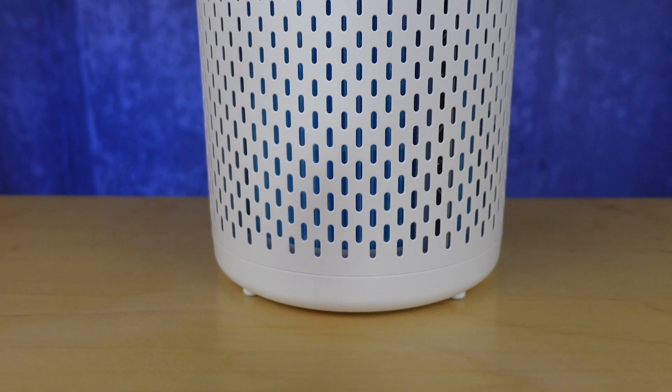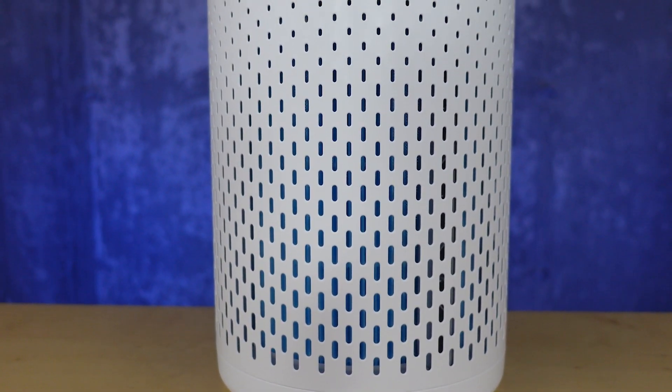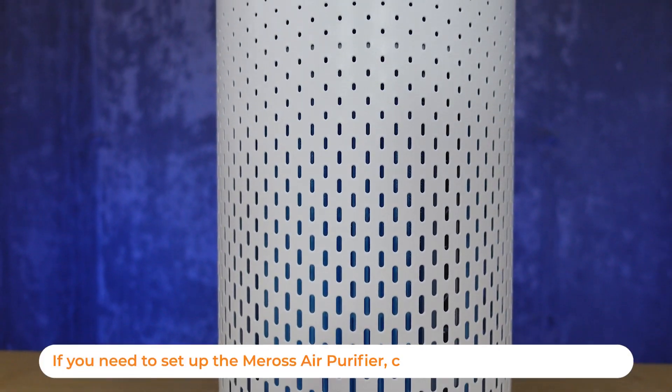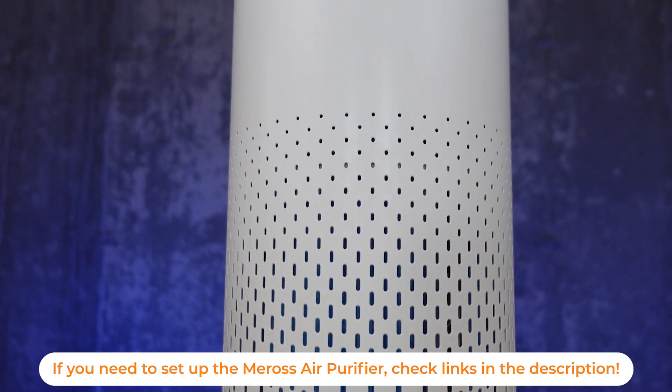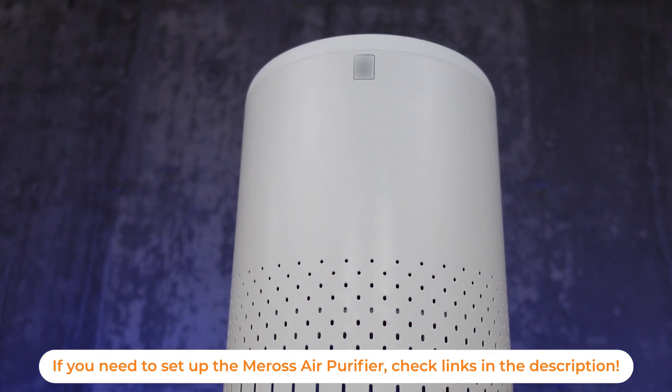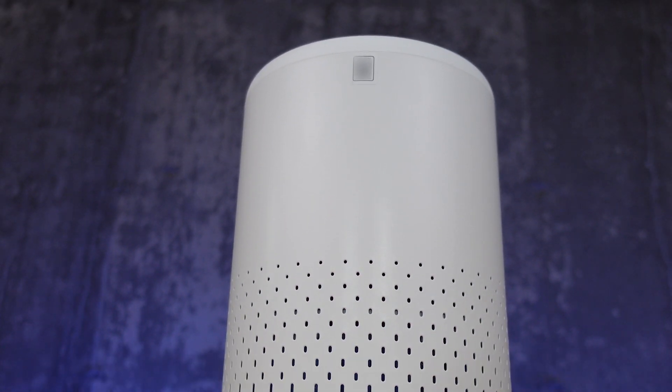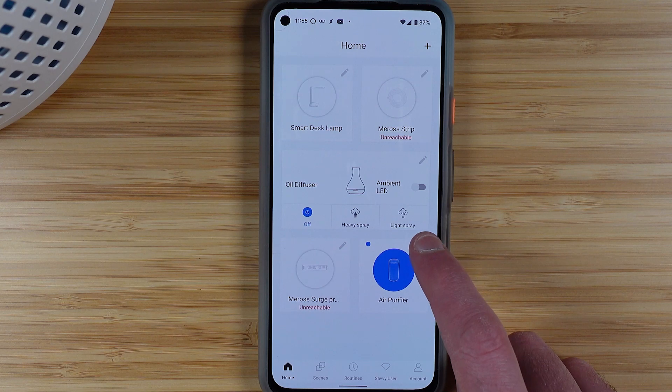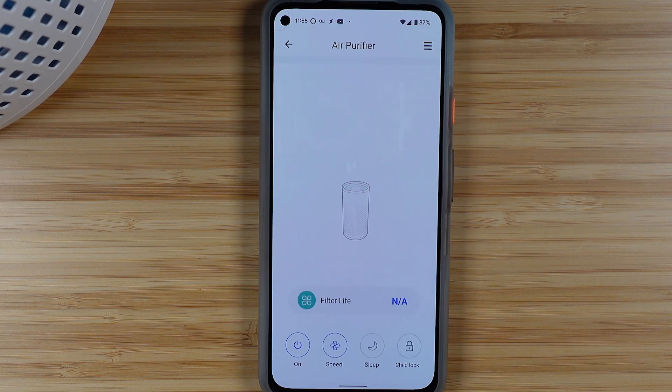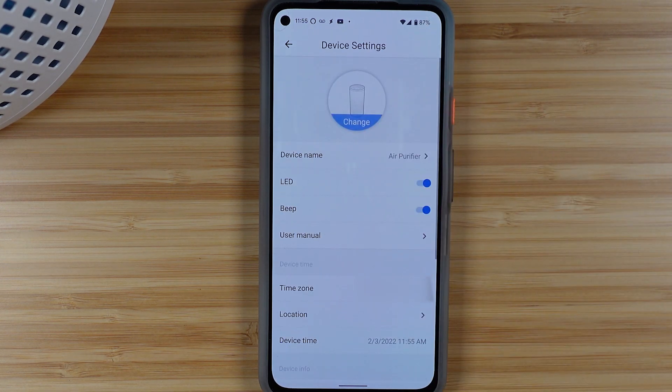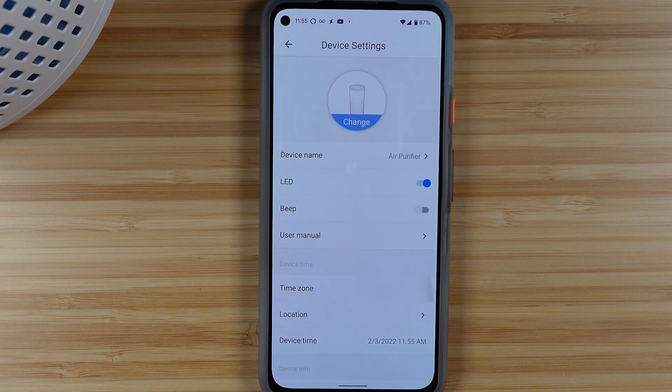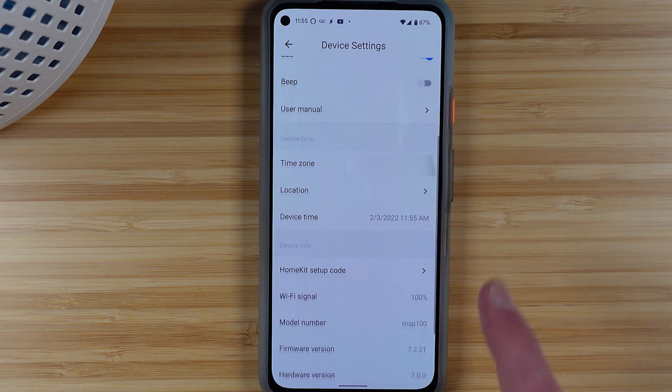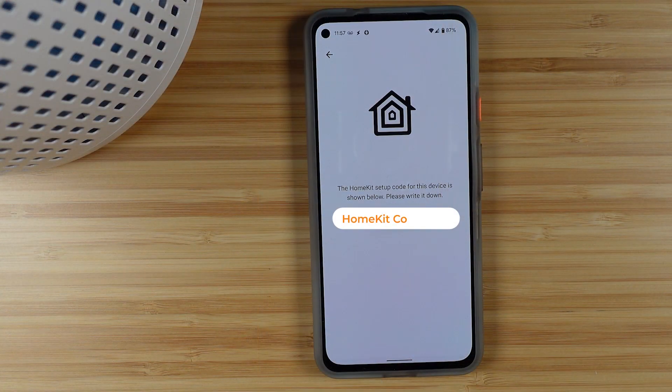This video does assume that you've already done the base setup for your Miros air purifier. At the top of the device on the front you'll actually find this HomeKit code, or you can go into the app and into the settings, then again into device settings, and down towards the bottom you'll see an option for a HomeKit setup code.